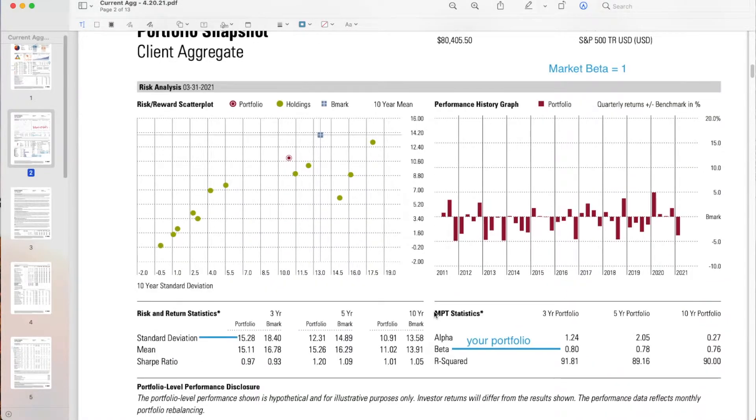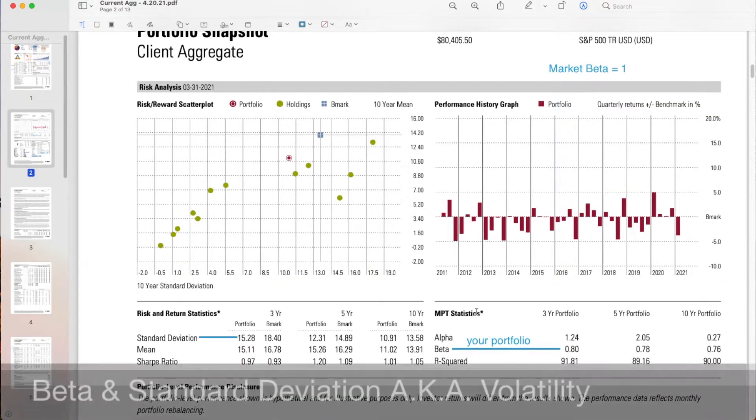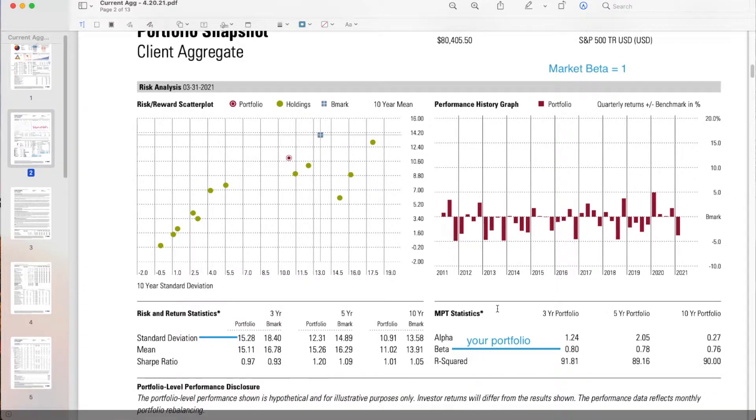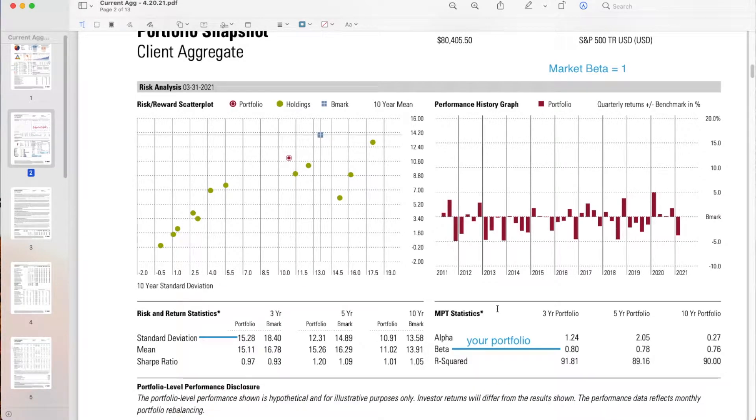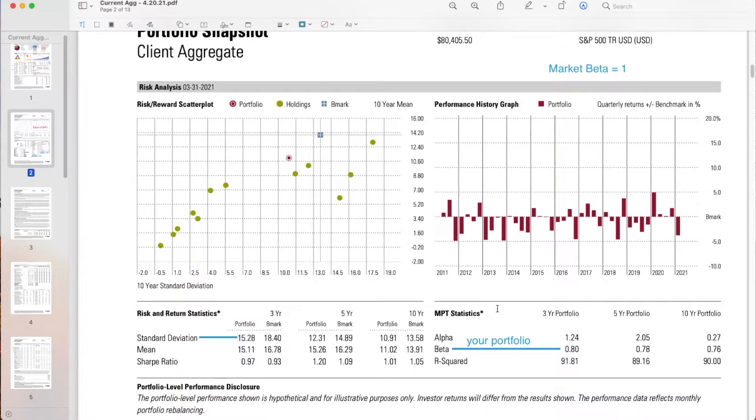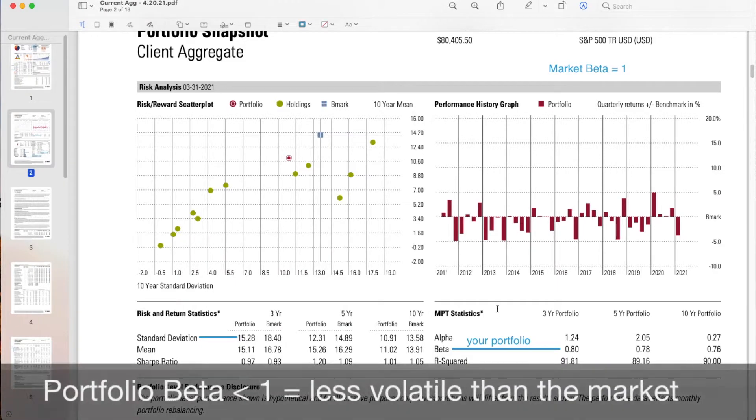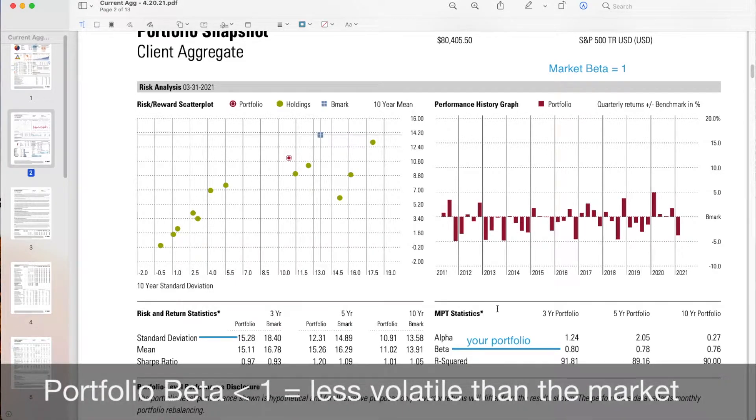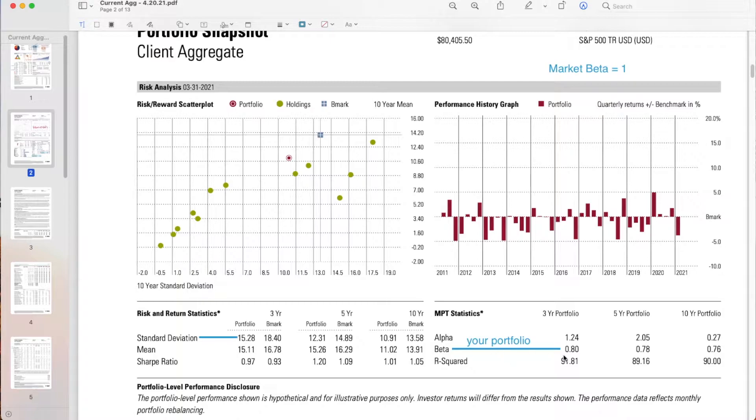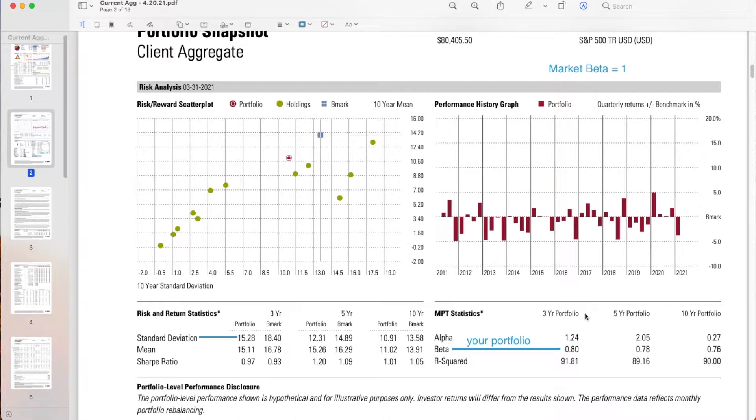I'm also going to take a look at the volatility and the potential disparity we can expect from a risk-return standpoint. So real quick, market beta of one. Beta, or the market, the S&P 500 has a beta of one. That is a measure of volatility. If your portfolio has a beta of less than one, then you would expect your portfolio to be less volatile than the market. So in this case, this portfolio has a beta of 0.8. Given that it's a 70% stock, 30% bond portfolio, I would expect the beta to be less than one.